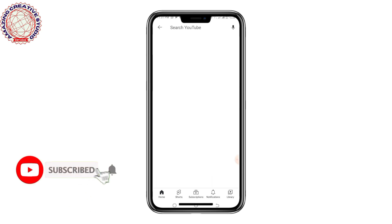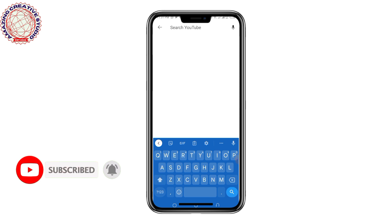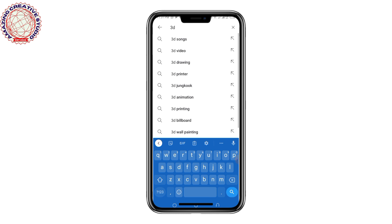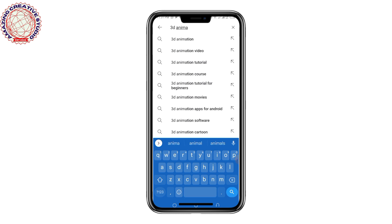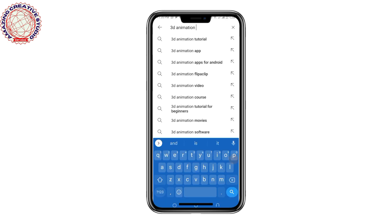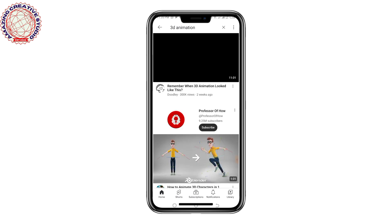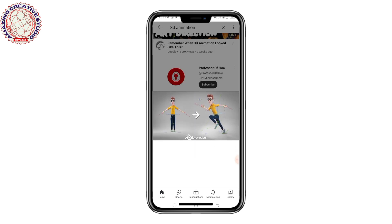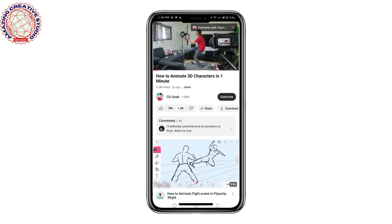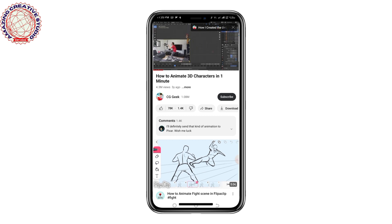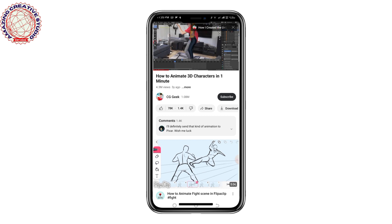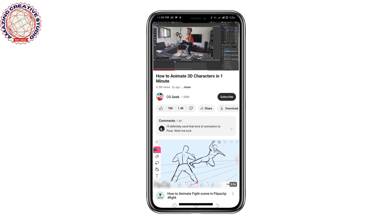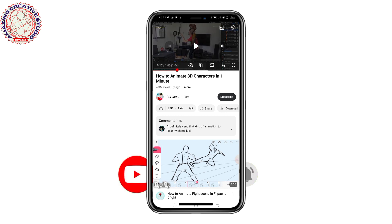You can search for any of your favorite videos — for example, searching for '3D animation.' Click on Search. As you can see, the video loads and plays. You can see that this video started playing without any ad playing before it — there is no ad that plays before our video.